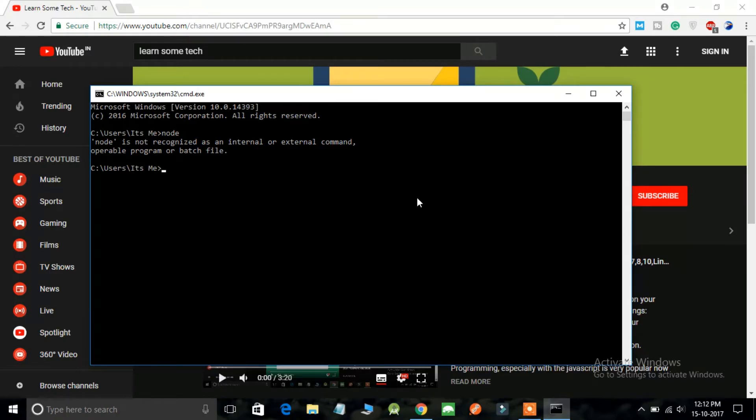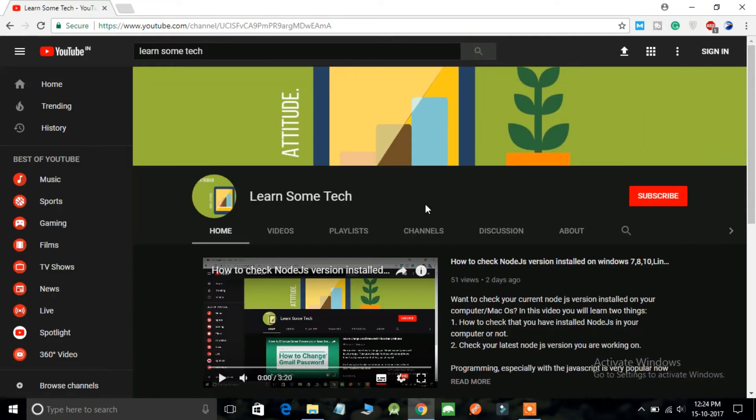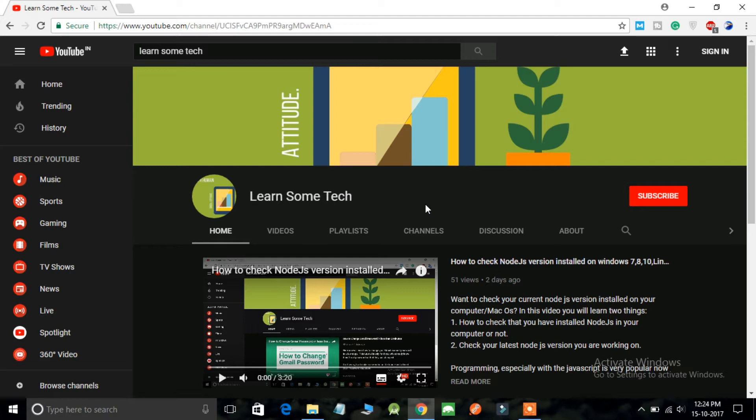So for this we are going to set up the node environment variable. First of all you should know where you have installed node.js. In my case I'm using Windows operating system, so every installation file goes under the program files section.